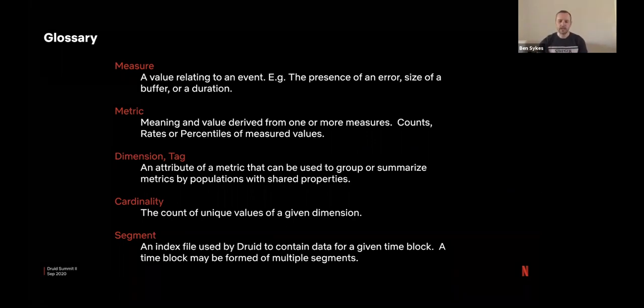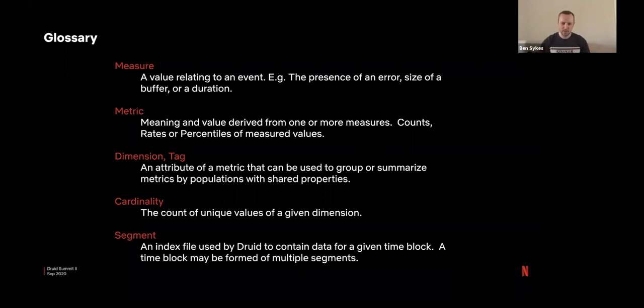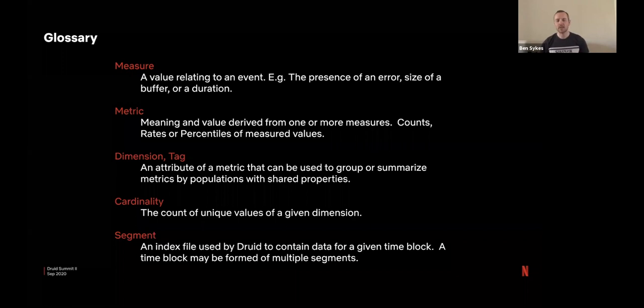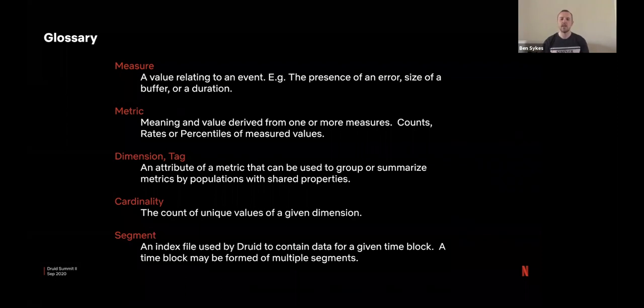Dimensions or tags. I'll try and stick to dimension because that's more of the Druid phrase, but internally we often refer to them as tags. Some kind of attribute that we can tie to a metric that we can use to group by or filter to get our insights.